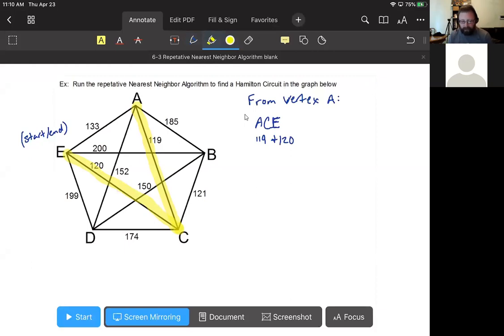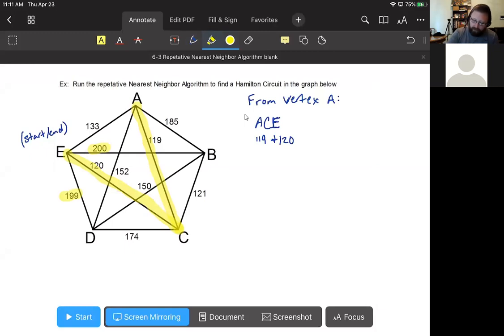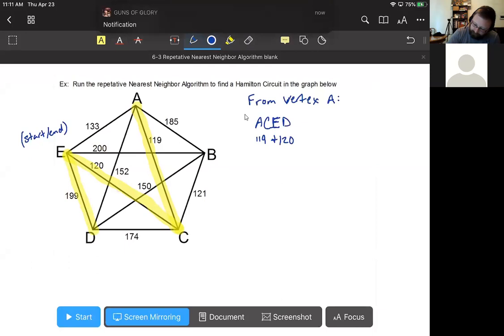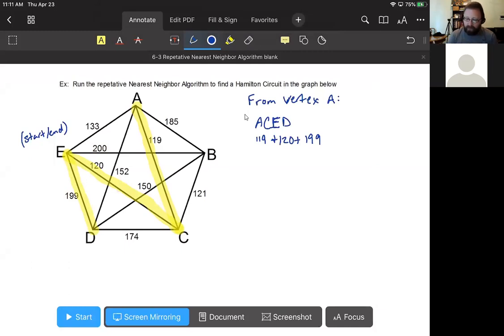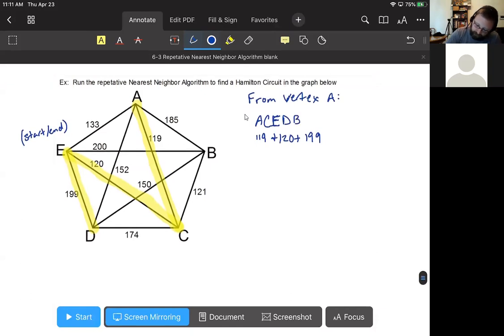Now at E, we still need to go to B and D. The nearest neighbor algorithm says we look at our options - 200 and 199 - and pick the cheaper choice, which is 199. So we travel from E to D for 199. From D we still have to visit every vertex and return to start, so we go from D to B for 150.